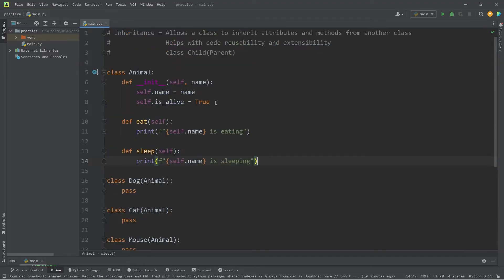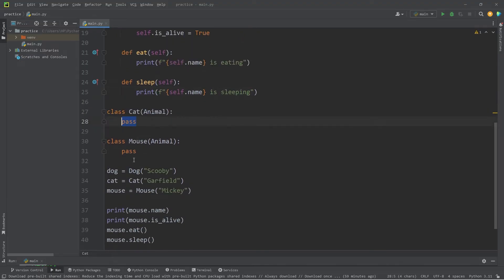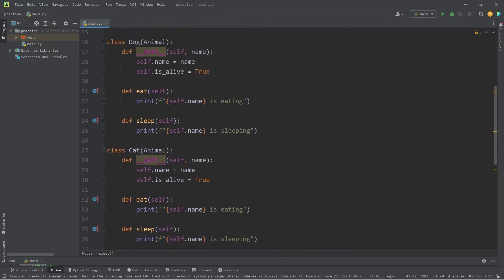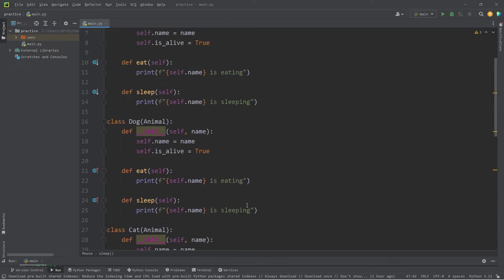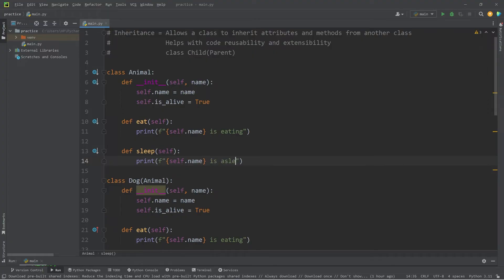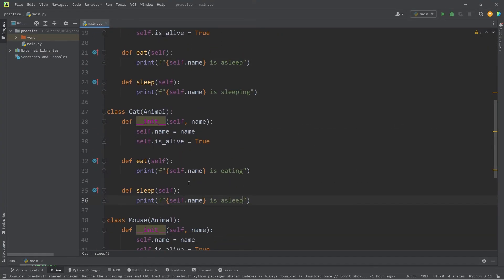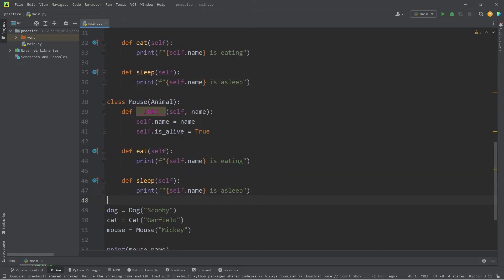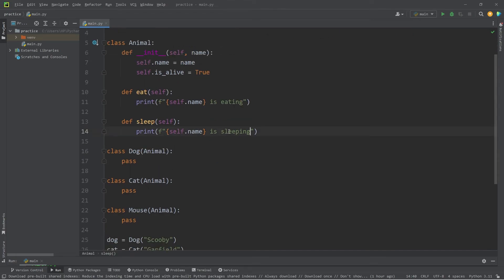Even though these child classes are empty, we're still inheriting these attributes and methods from the parent Animal. This is convenient because you don't need to copy and paste these attributes and methods for every single class. If I were to copy them manually, we'd have a lot more code, and if I need to make a change to a method, I'd have to do that for every single instance. It's not too bad with a few classes, but imagine if you have hundreds of classes — that's a lot of work.